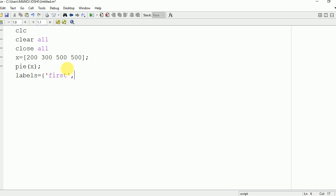We need to create one variable labels and inside that we will define labels. First for 200, second for 300, third for 500, and fourth for 500. Now we have defined the label.